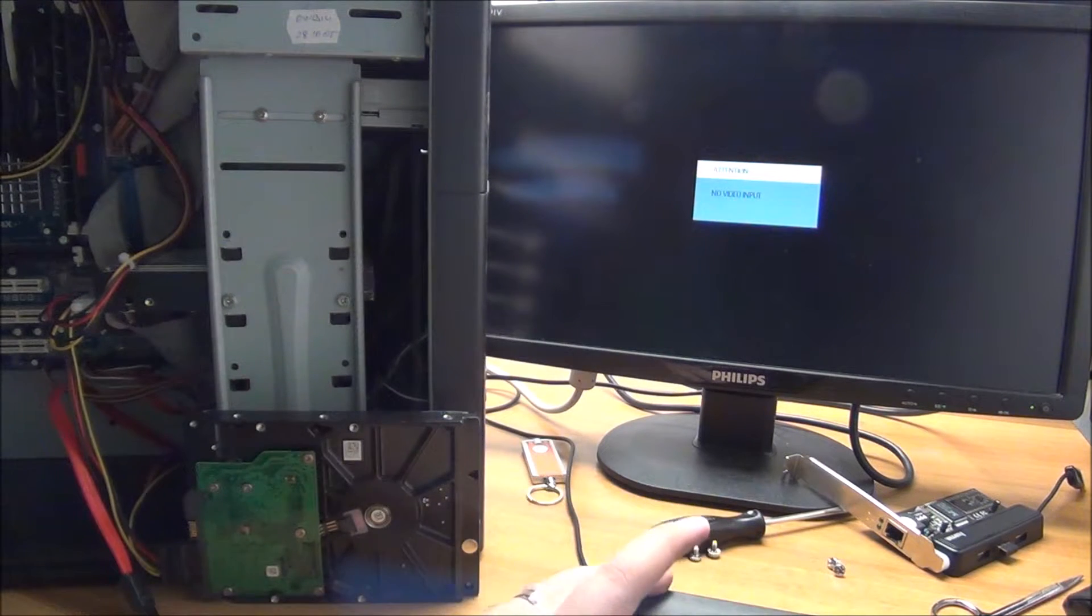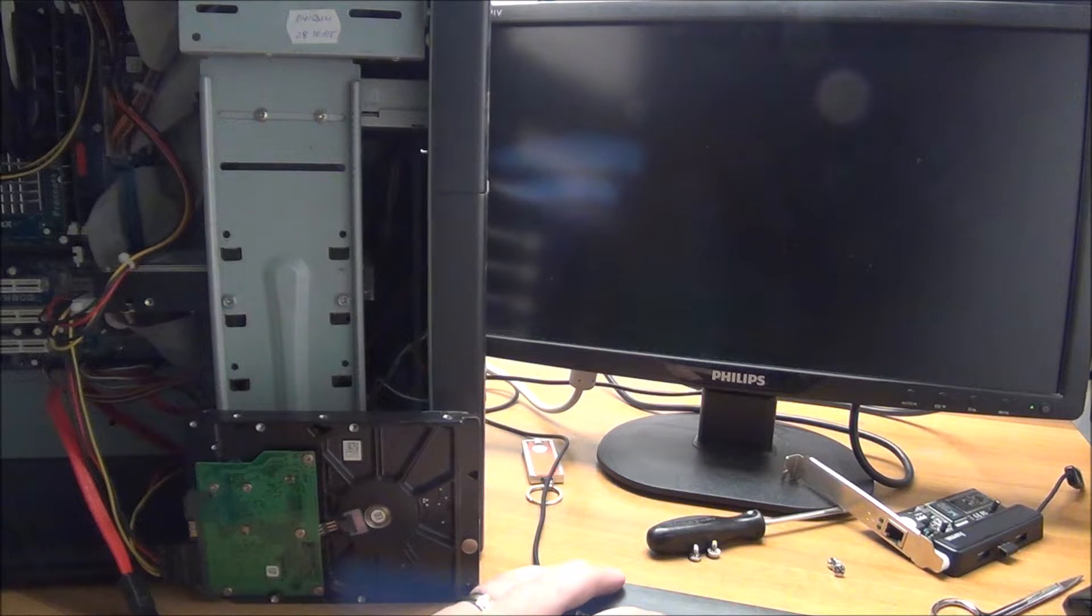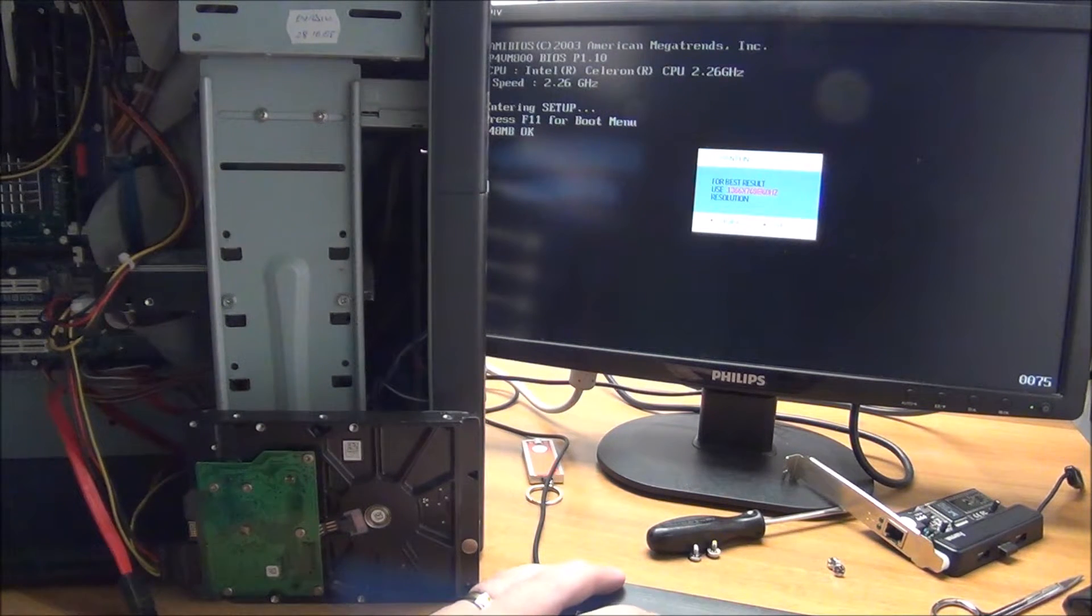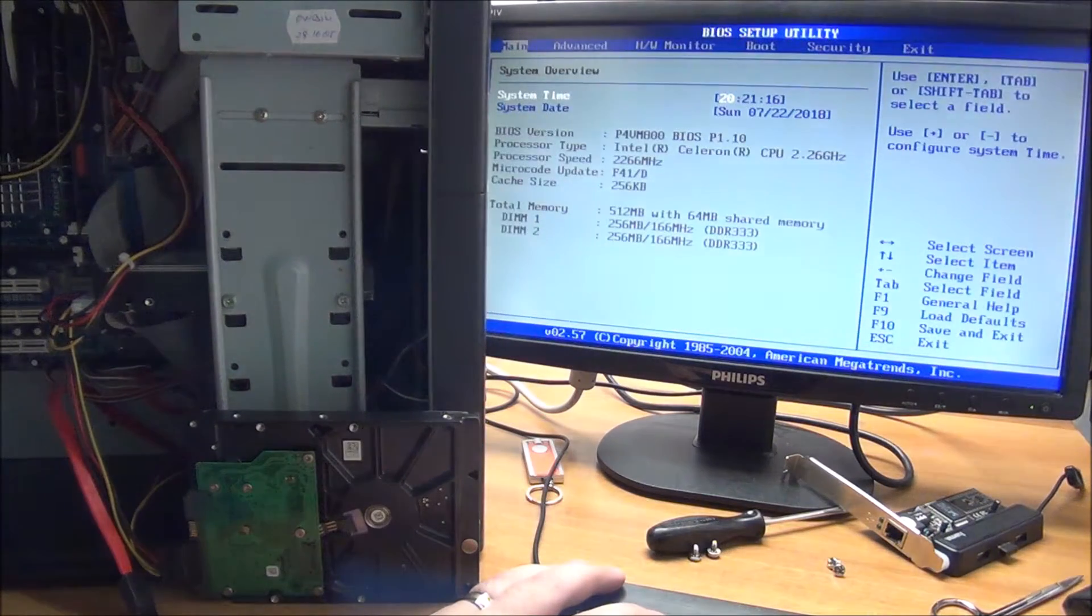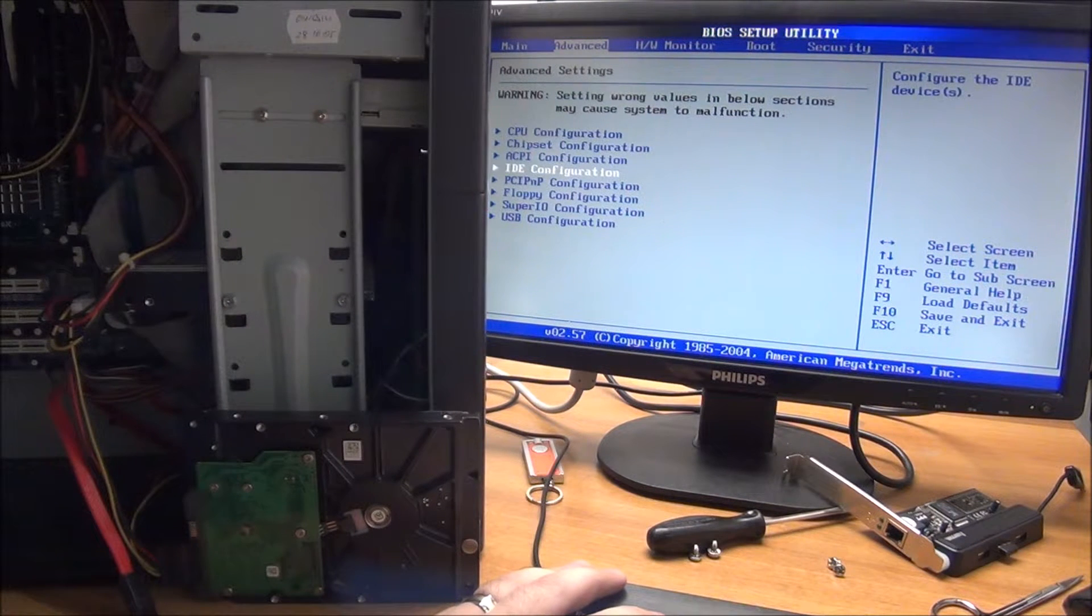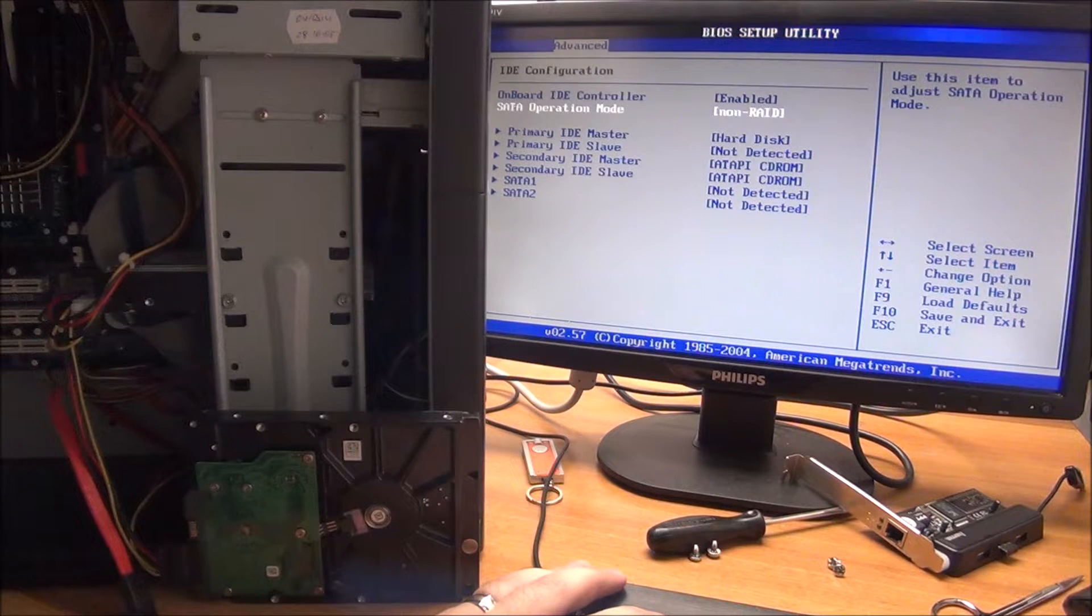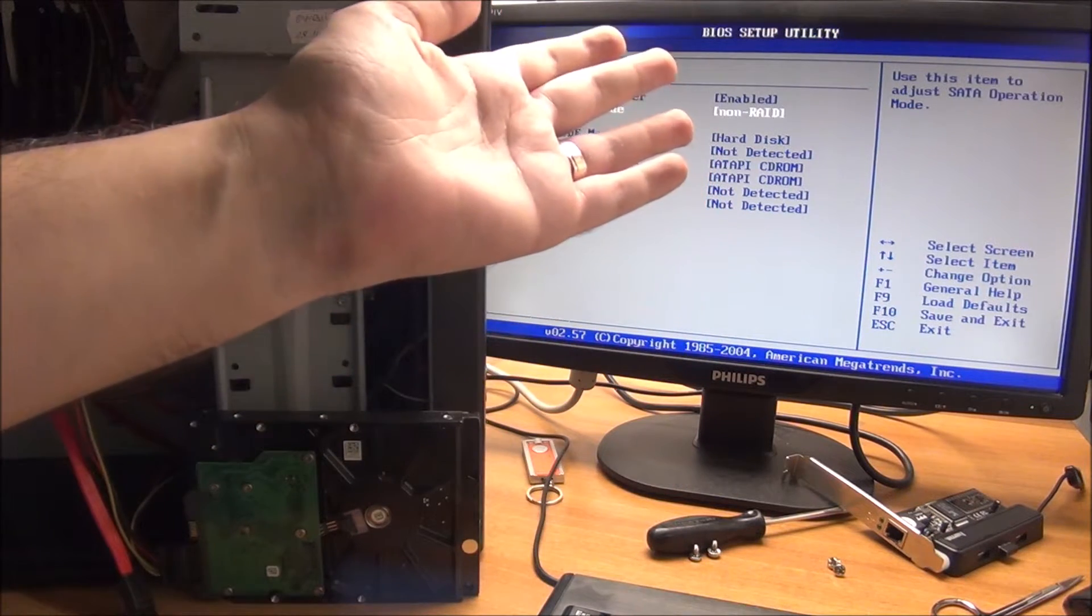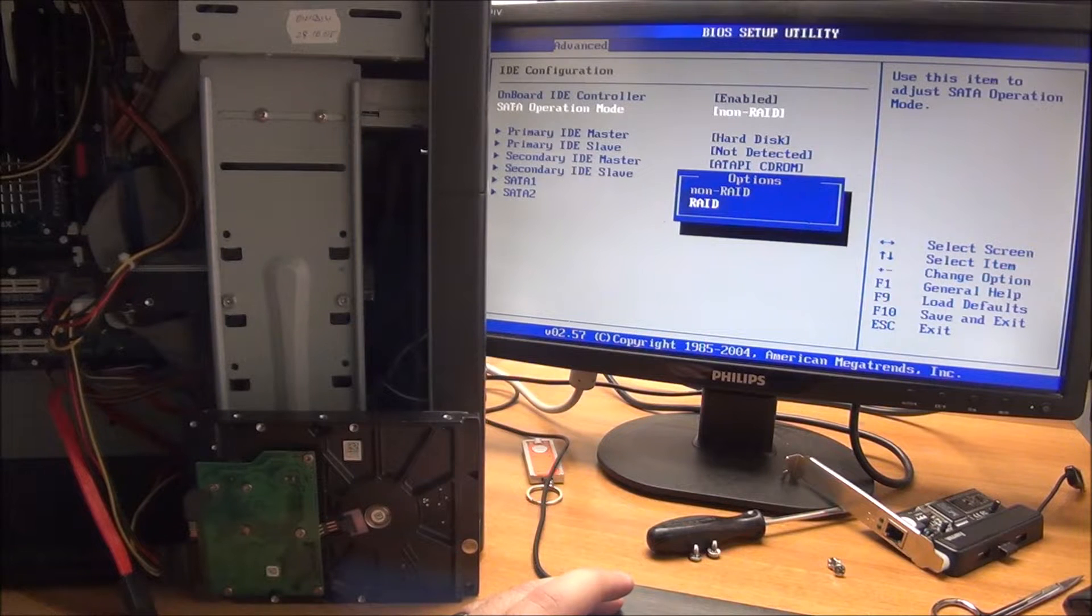Quickly power it on. Go to the IDE configuration, and here as you can see we are on non-RAID. That means we are on IDE mode. This BIOS has a weird way of naming things. I will set it to RAID.